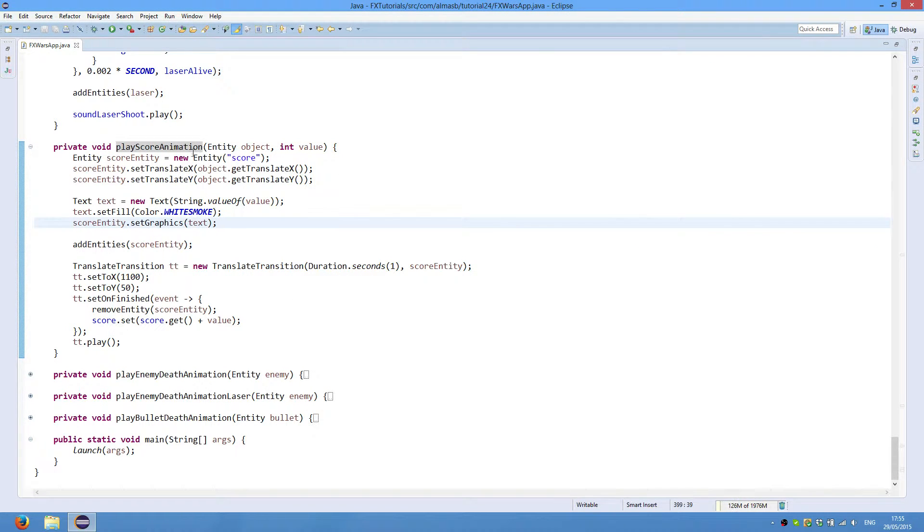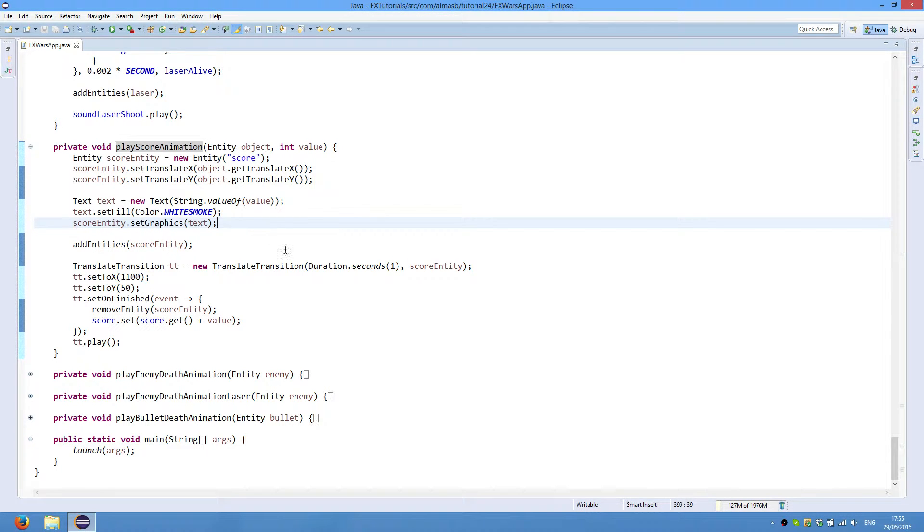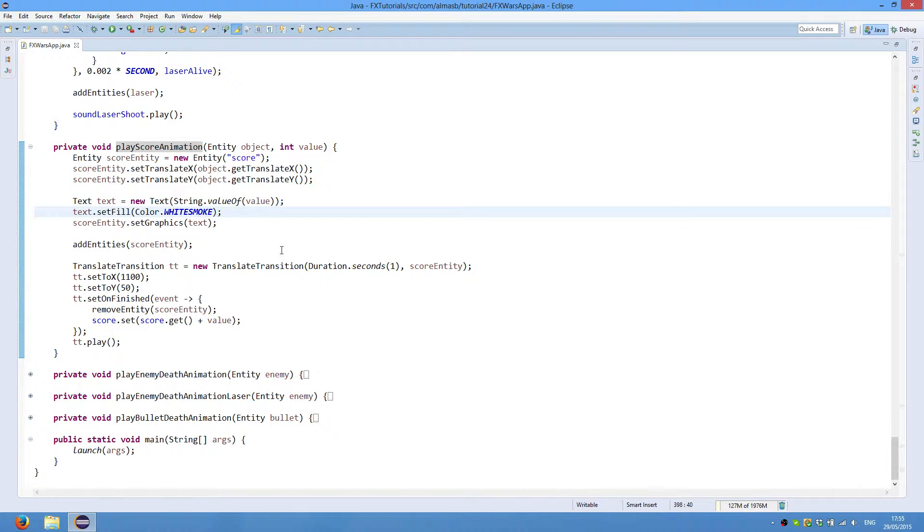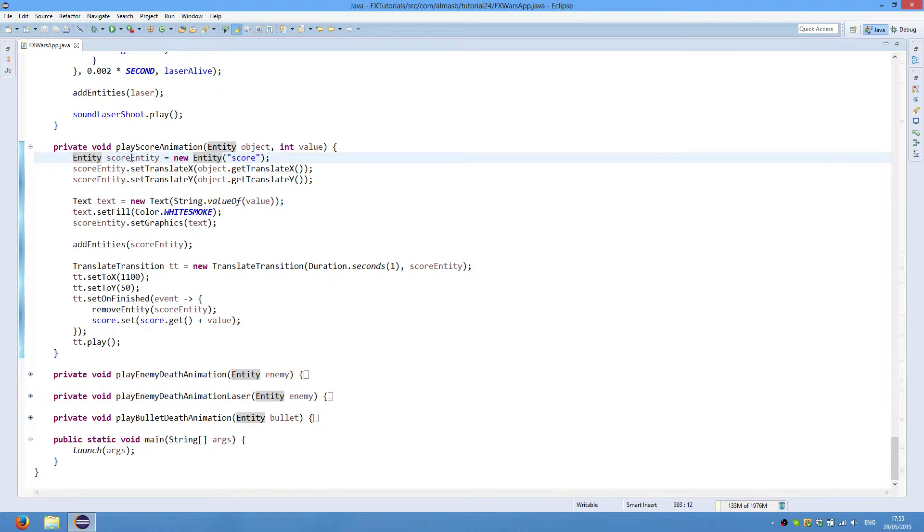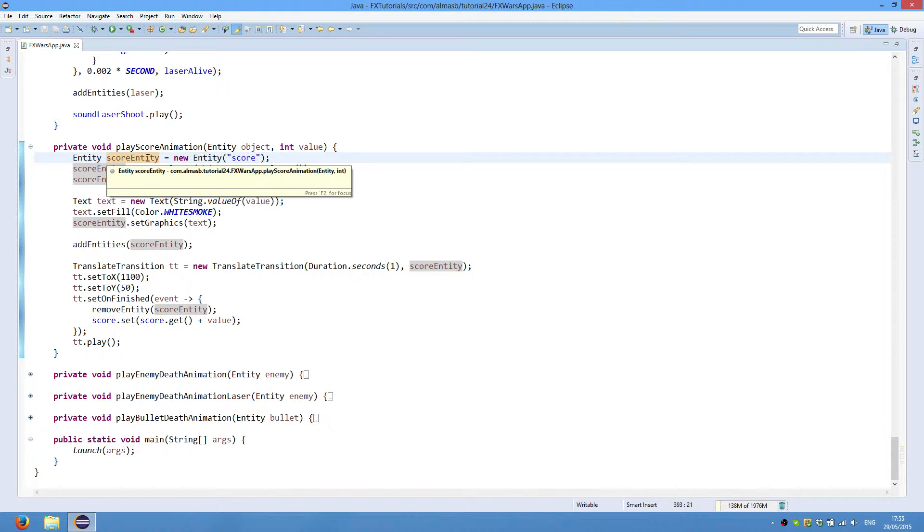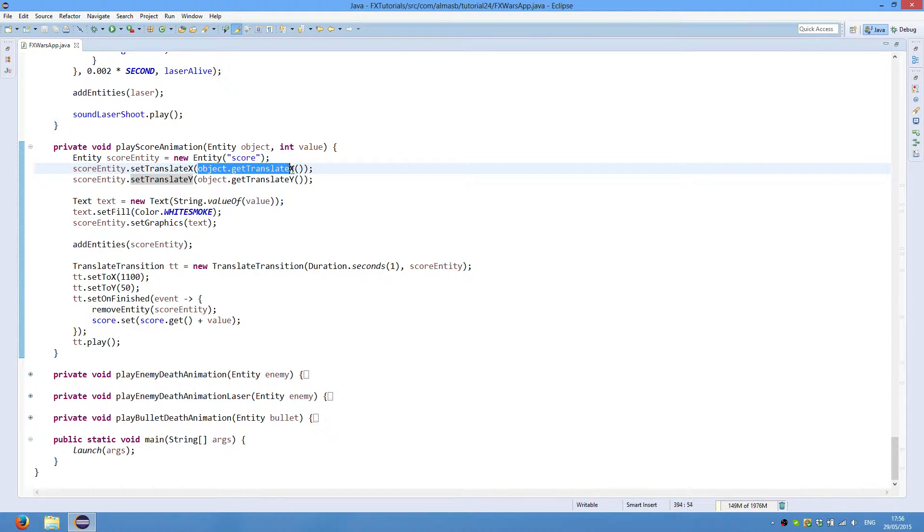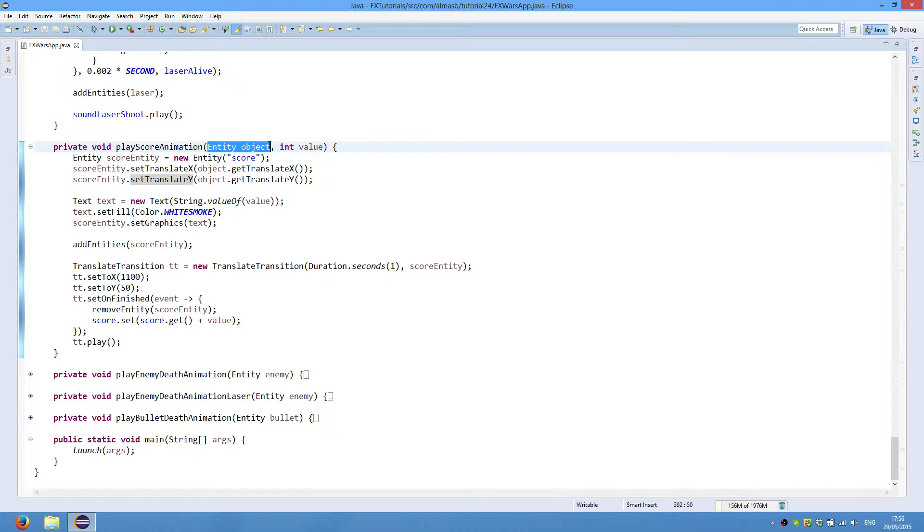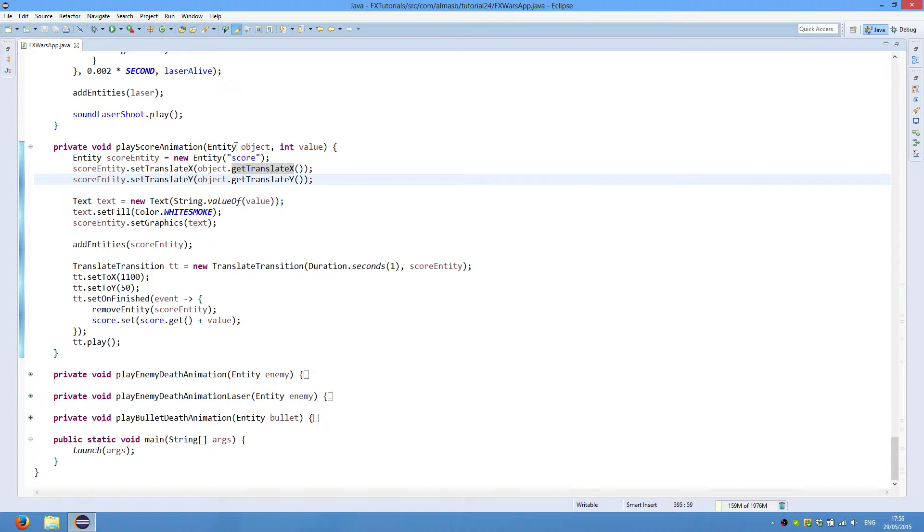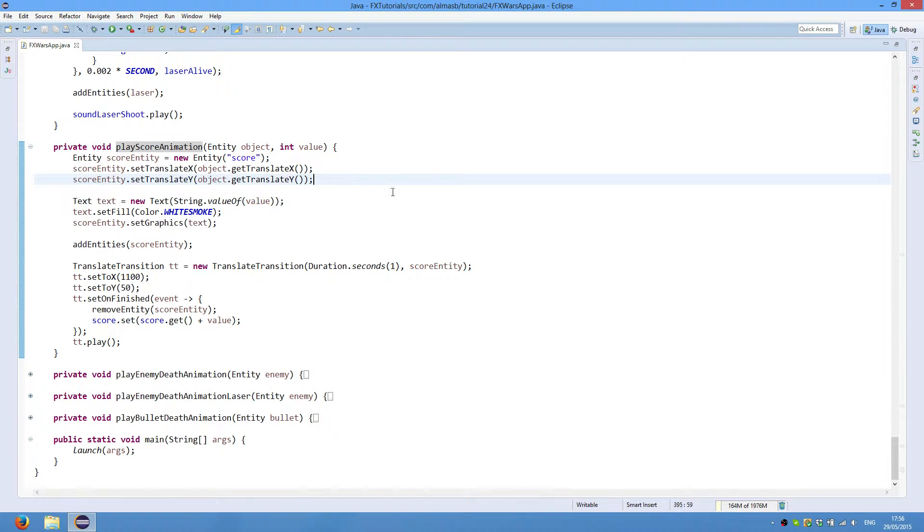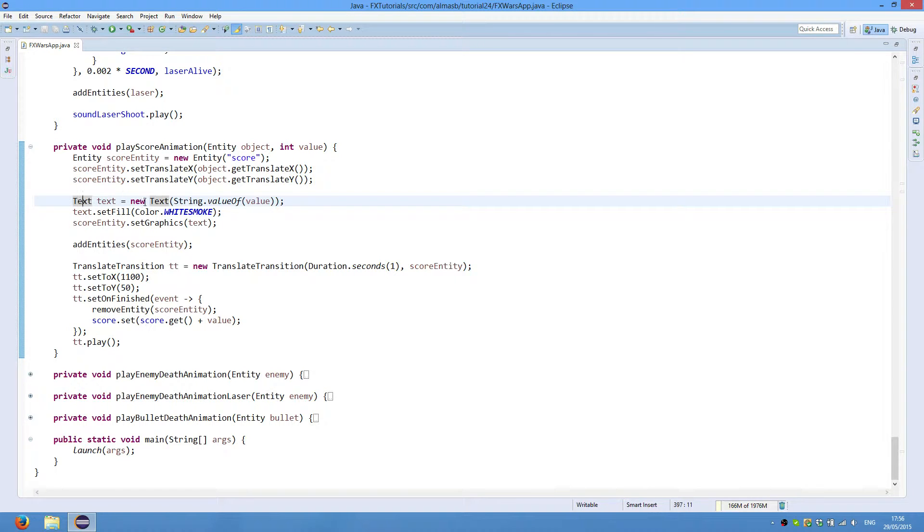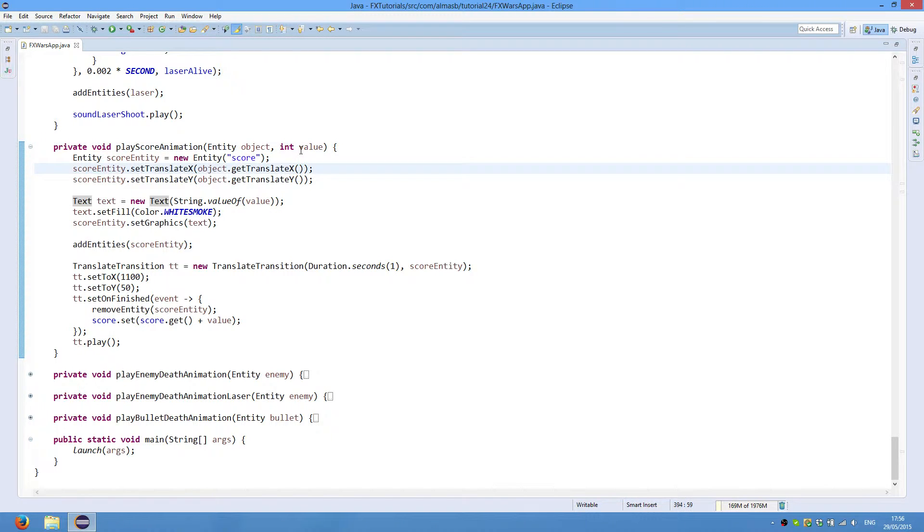Play score animation is the animation played when you get certain points, whether after destroying an enemy or picking up a power-up. So we create an entity called scoreEntity. Give it type score. We translate x and y. So we position the entity where the object is. So this is the object that will be passed, stating where exactly to start the animation from in terms of x and y coordinates. This is the text, which is graphics. So new text, string value of this particular value, which is an integer. And this will convert it to a string.